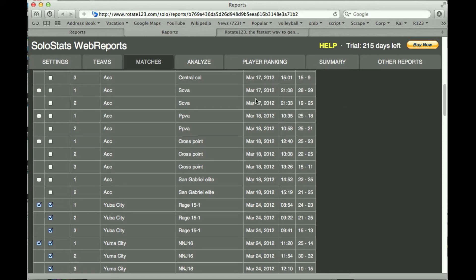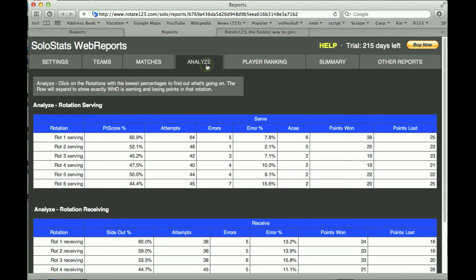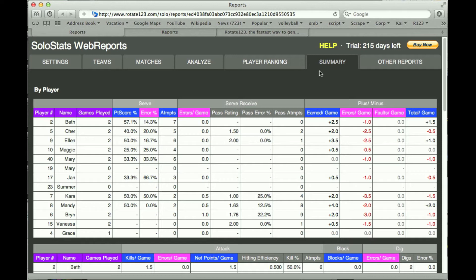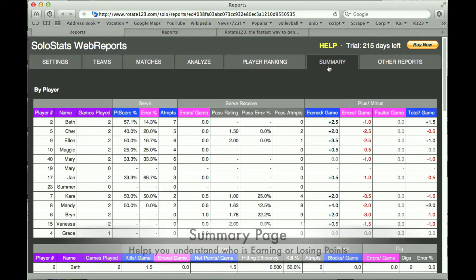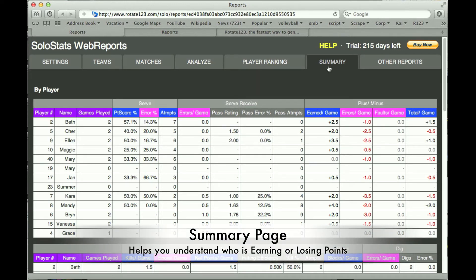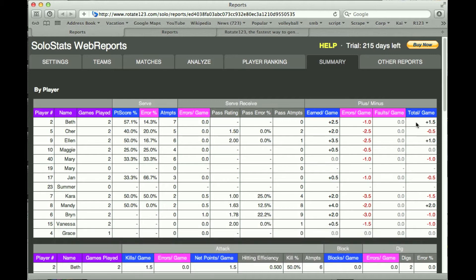Now if we go to the next page and look at Analyze, we can see the results here. The summary page is a good place to start your analysis. This is where you can look at the plus-minus points that each player is contributing. For example, in the first row we can see Beth — she's earned about 2.5 points per game and she's lost about 1 point per game, so she's got a net of 1.5 points per game.